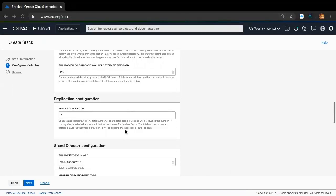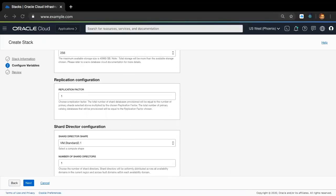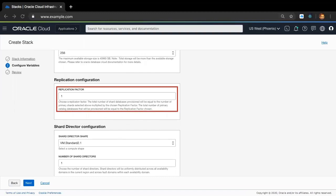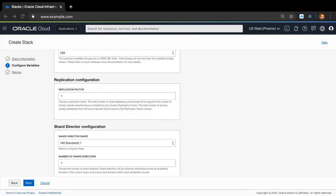Next, let's take a look at the replication configuration section. The concept of replication factor is similar to a replica set, which basically determines how many copies of user data are maintained by Oracle shard database. The default application configuration is one, which implies a primary-only setup — only primary shards and primary catalogs are deployed. You can also bump this up to two, which implies that each primary shard and catalog will have a corresponding standby. Setting the replication factor to two is recommended for production deployments for HA and DR purposes. I'm going to switch it back to one.